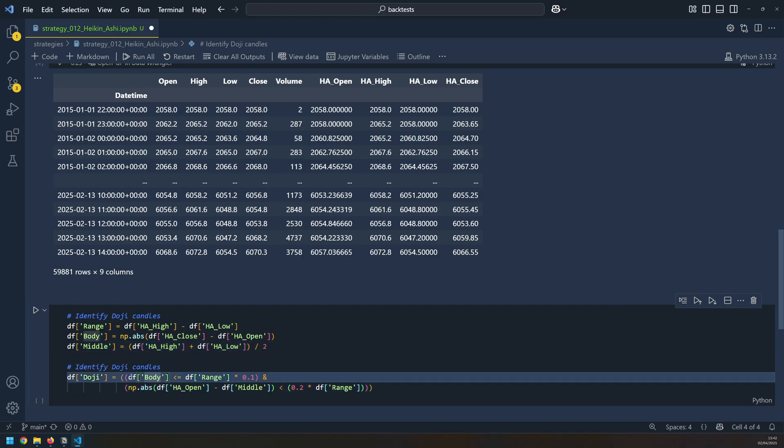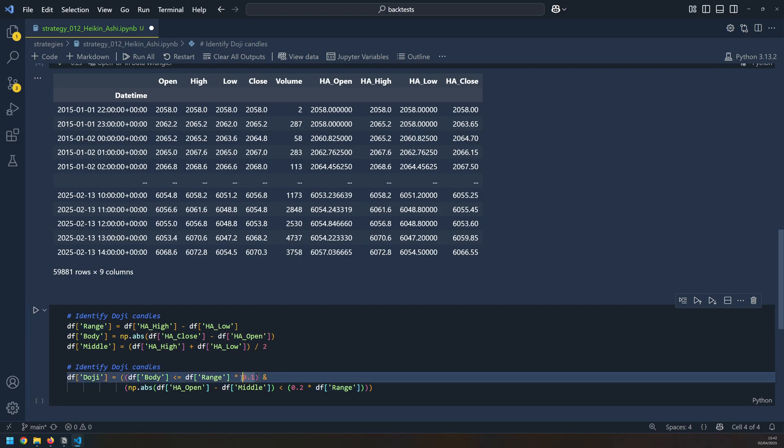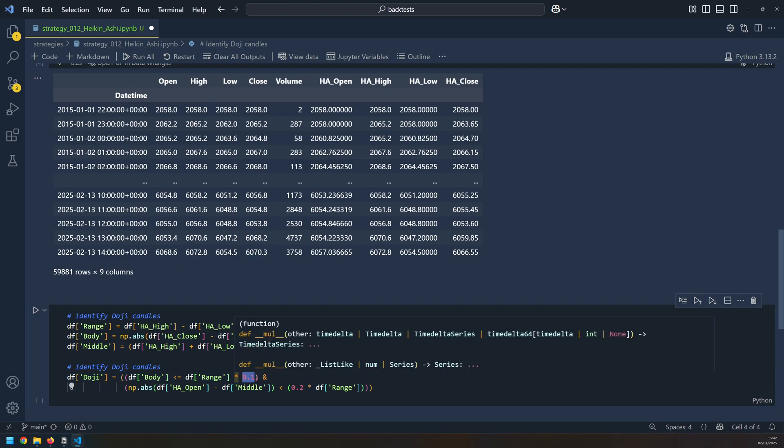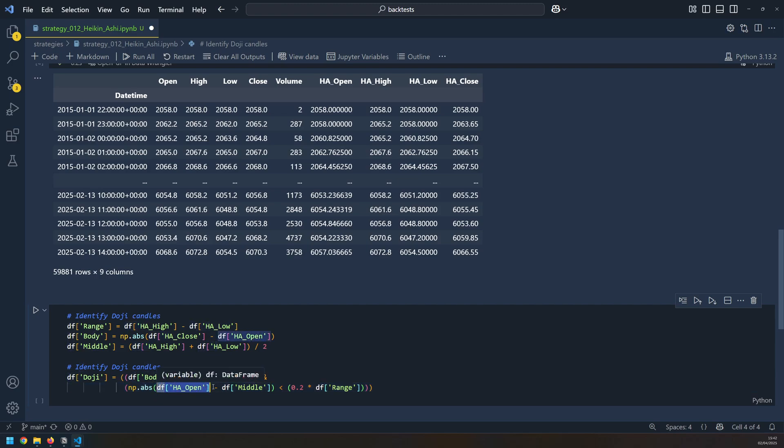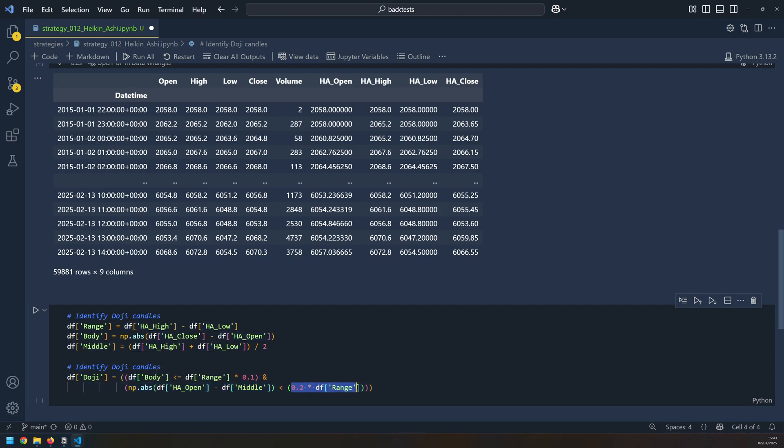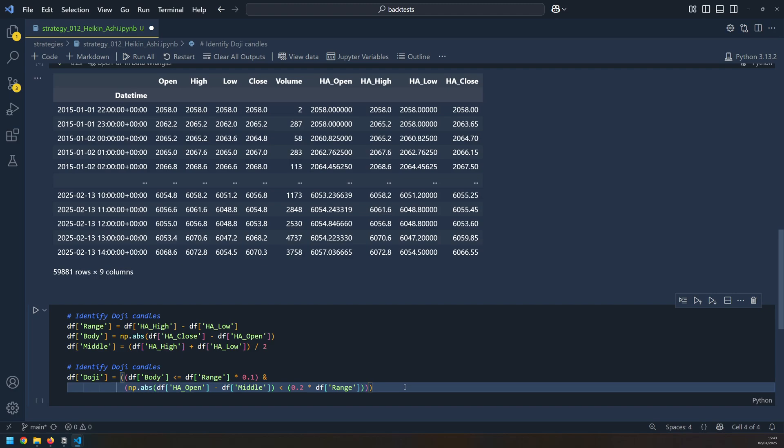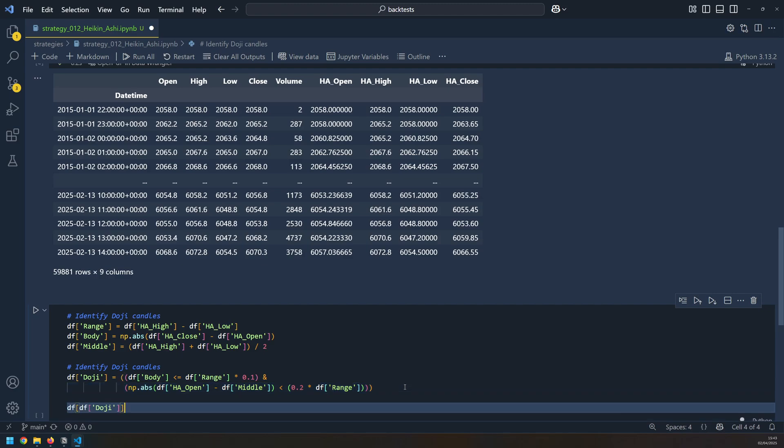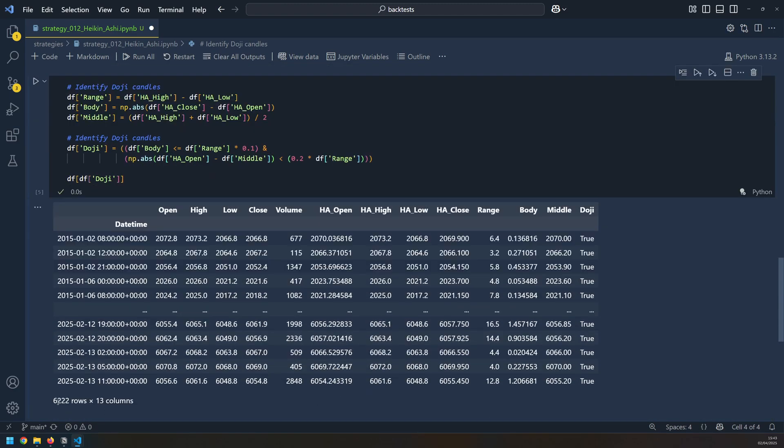Now I can use this information to identify all of the doji candles in my price data. Firstly, I'm checking that the body is less than 10% of the overall range. I do this by multiplying the range by 0.1, and you can tweak this number to adjust how strict that criteria is. I then confirm that the body is near the middle. I do that by subtracting the open price from the middle of the candle and then making sure that it's less than 20% of the candle's range. And this is another factor that can be modified to adjust the selection criteria for the dojis. Once that's done, I can then output all of the doji candles and see how many I have. So this gives me 6,222 doji candles over those 10 years of data.